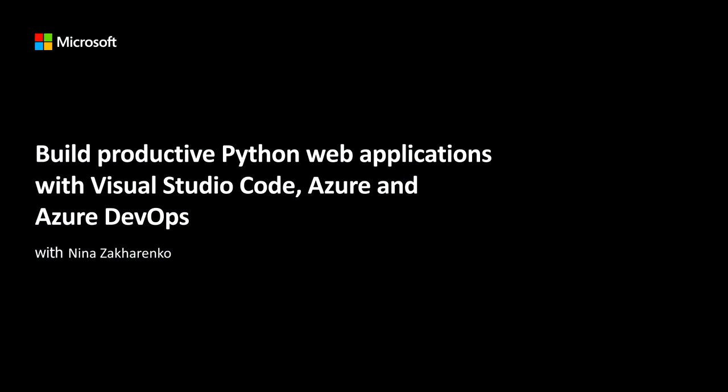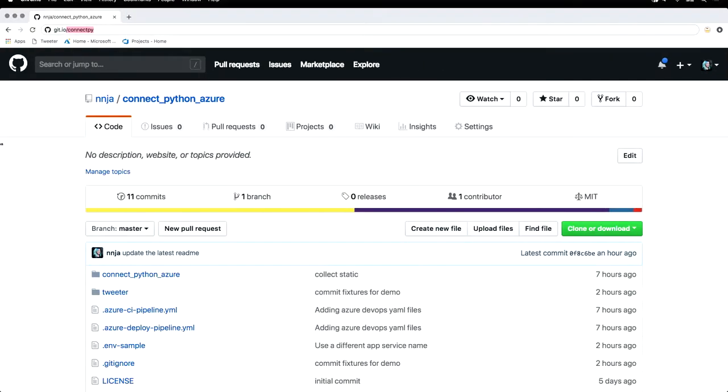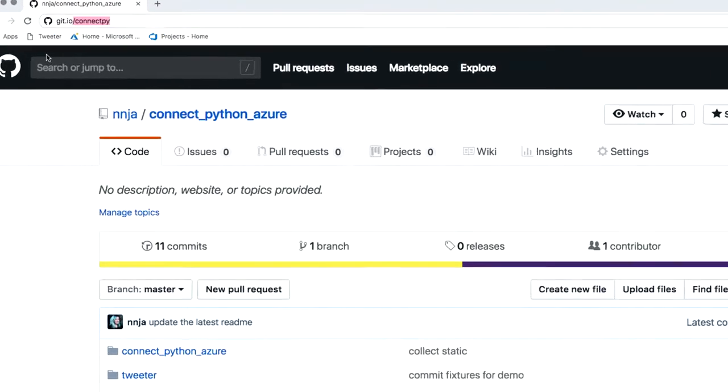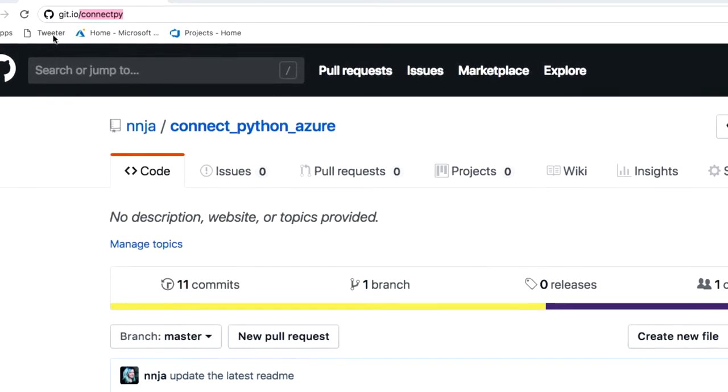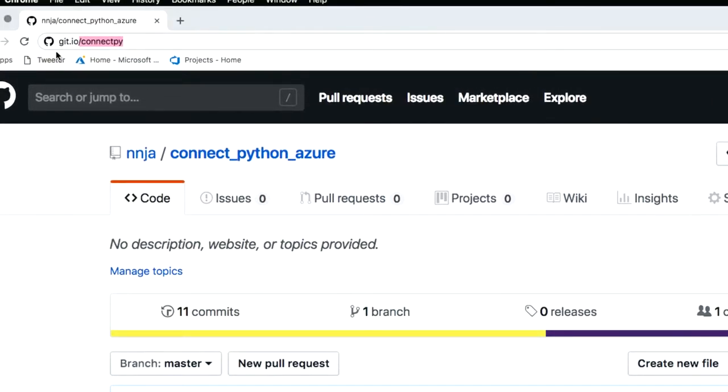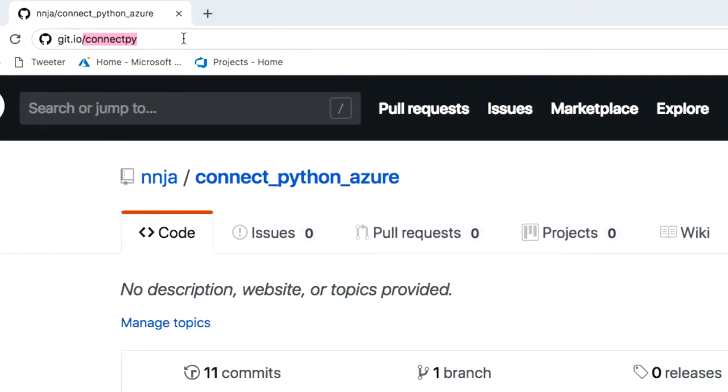Let's get started. I've set up a repository that has all the code and the steps that you need to follow along. Just grab it from the URL, git.io slash connect py.